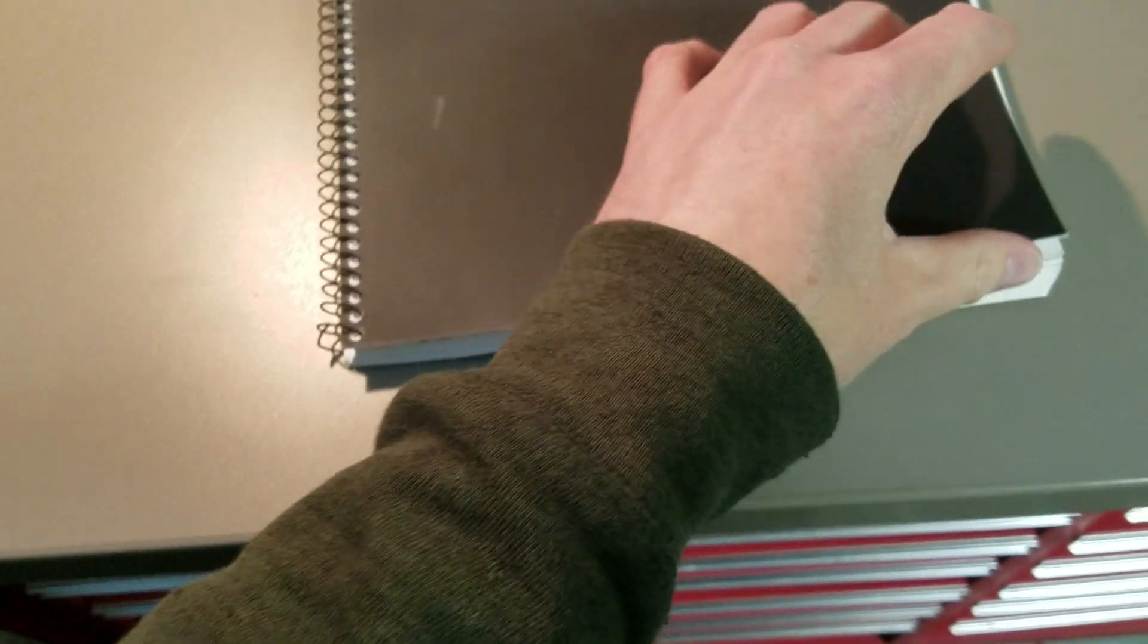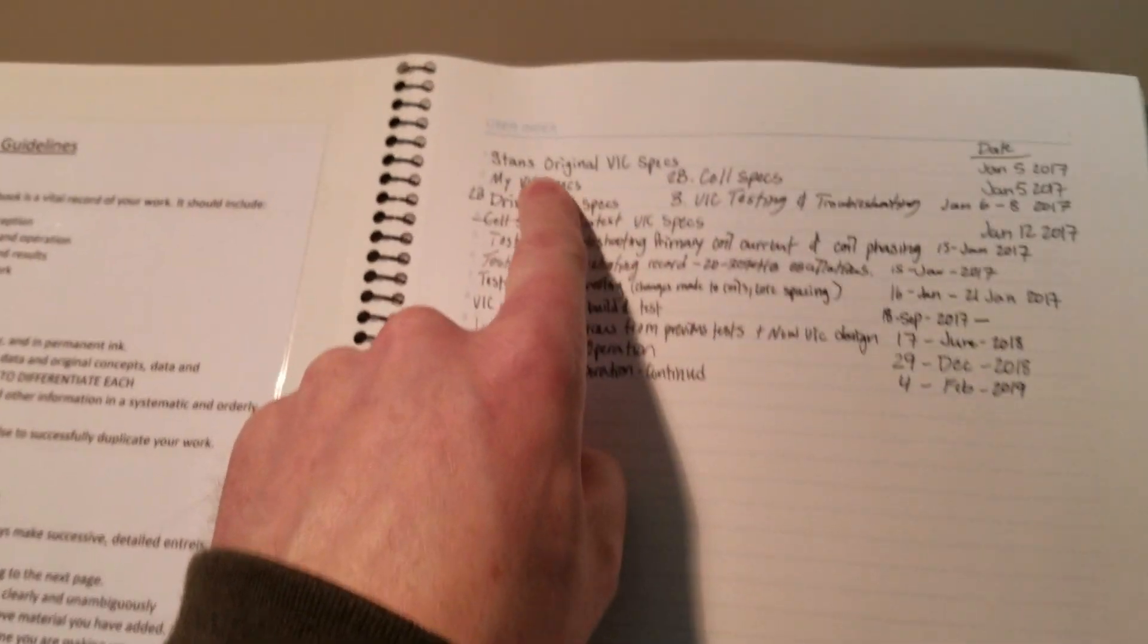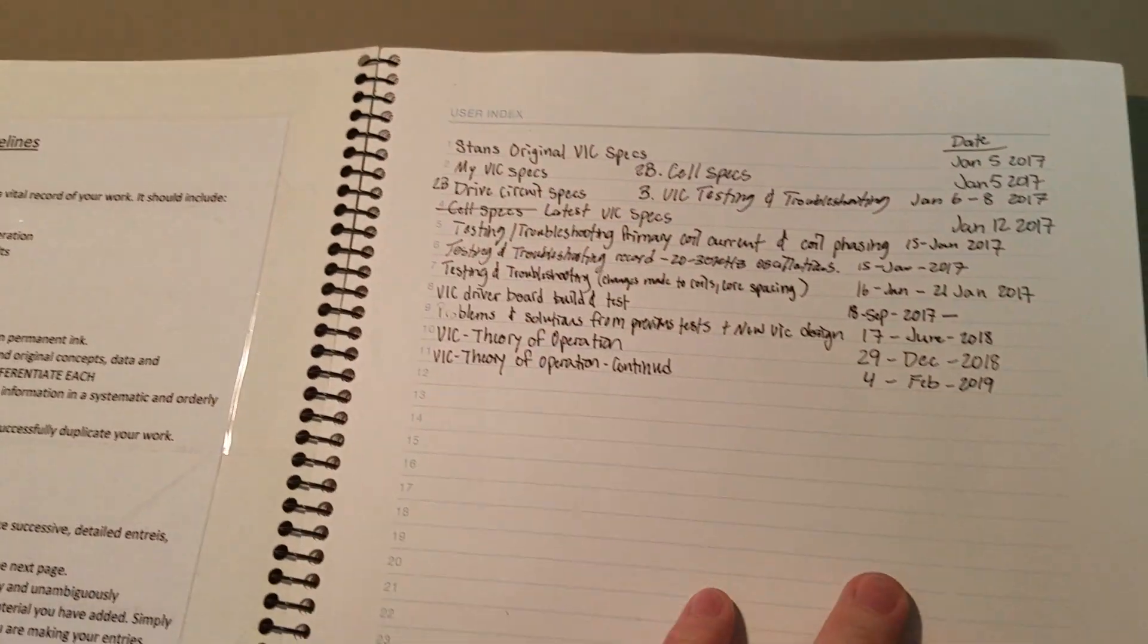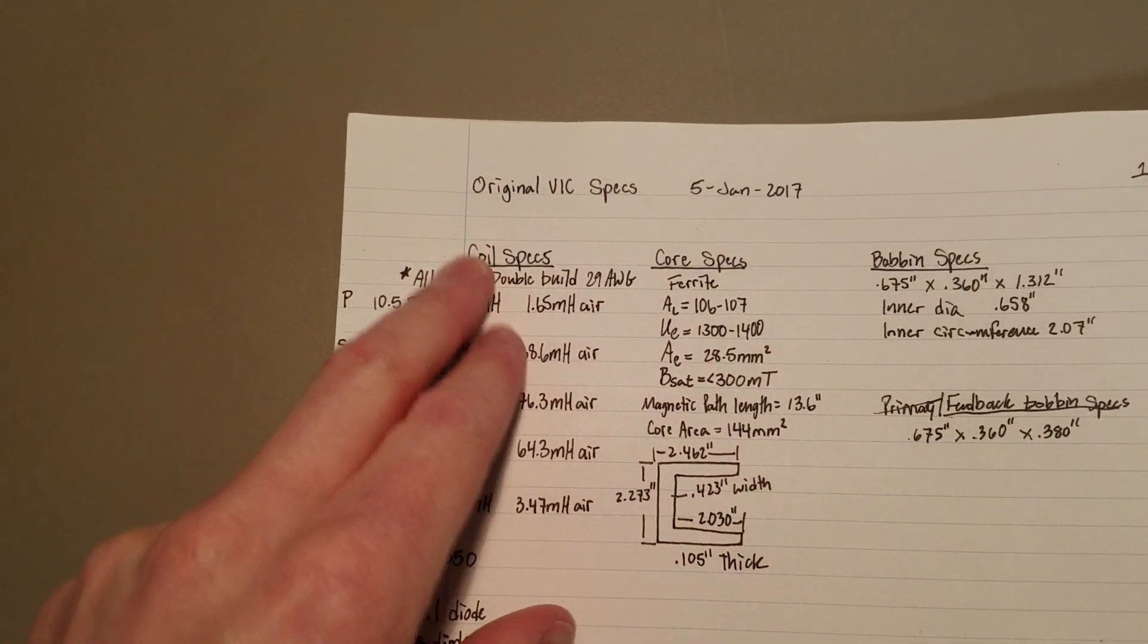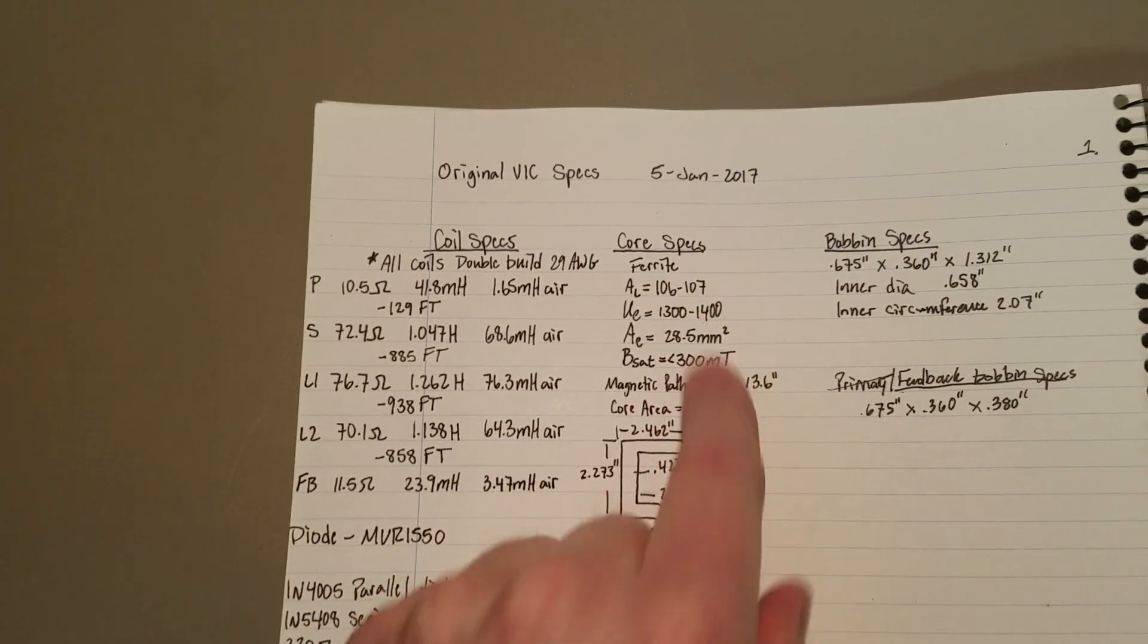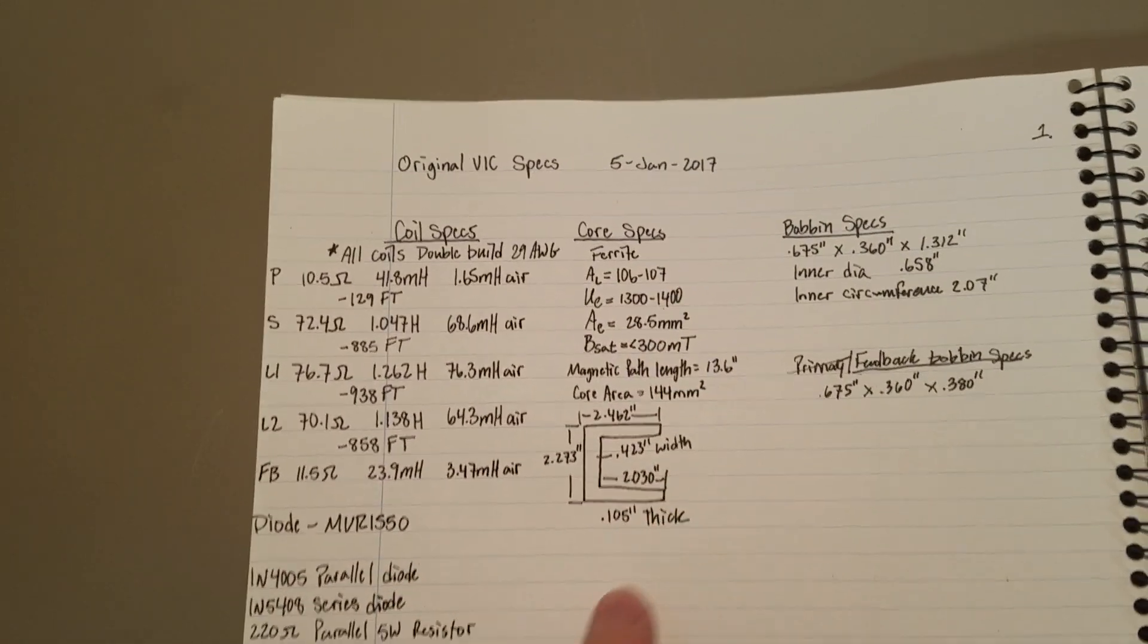And now, again, like I said, if I want to go to Stan's original VIC specs, and go to page one and see his original specs and then calculations.